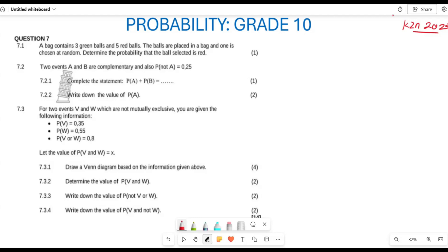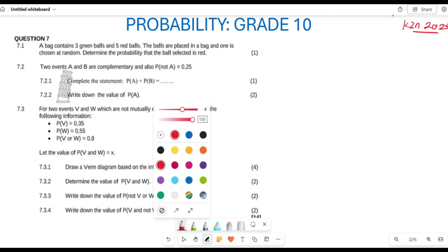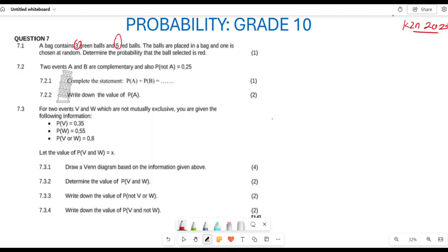They are saying you have a bag containing three green balls and five red balls. The balls are placed in a bag and one is chosen at random. They want us to determine the probability that the randomly chosen ball is going to be red. Our sample space is going to be three plus five, which is eight. So the probability of red is five over eight.